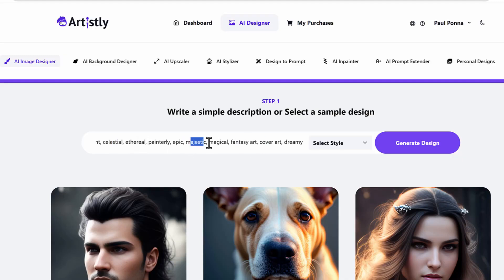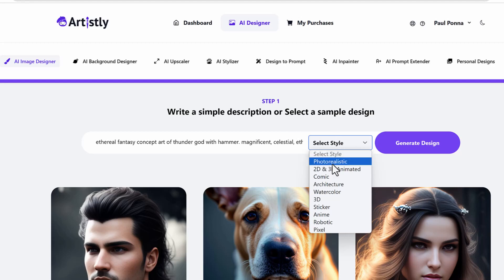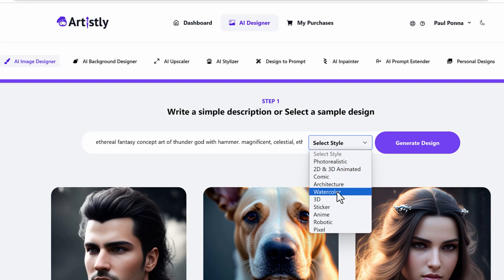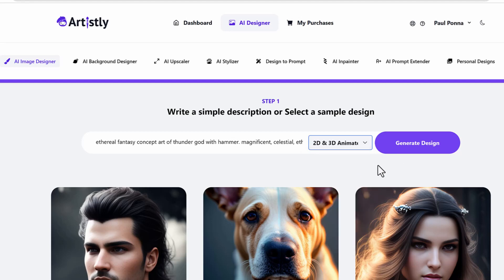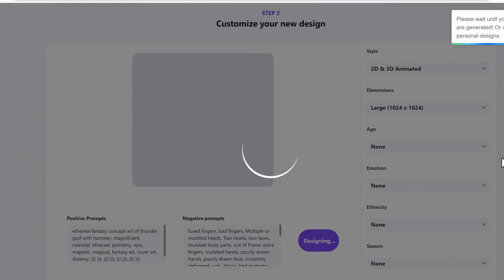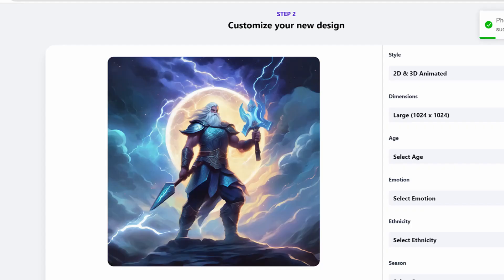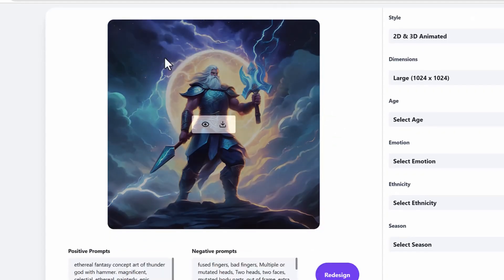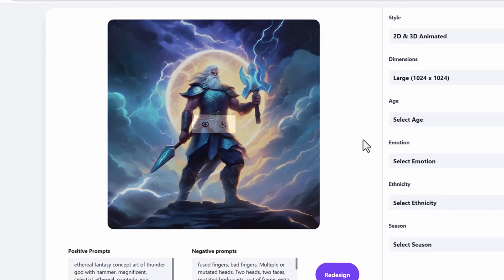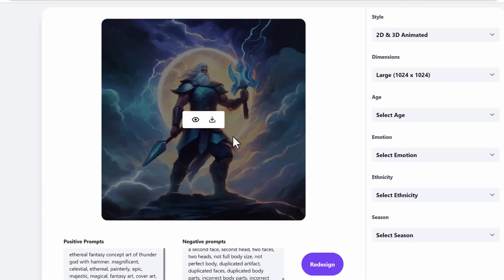This is where you can actually put in any prompt or any text or description of what kind of photo you want to create. And then you can choose the styles like photorealistic 2D, 3D animated comic or watercolor 3D stickers or any other different styles you desire. Generate the design and automatically it's going to create that photo right out of thin air using AI.